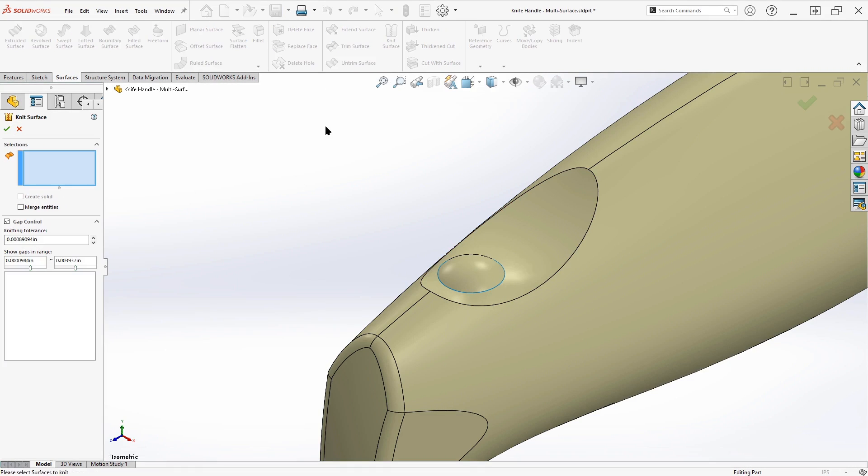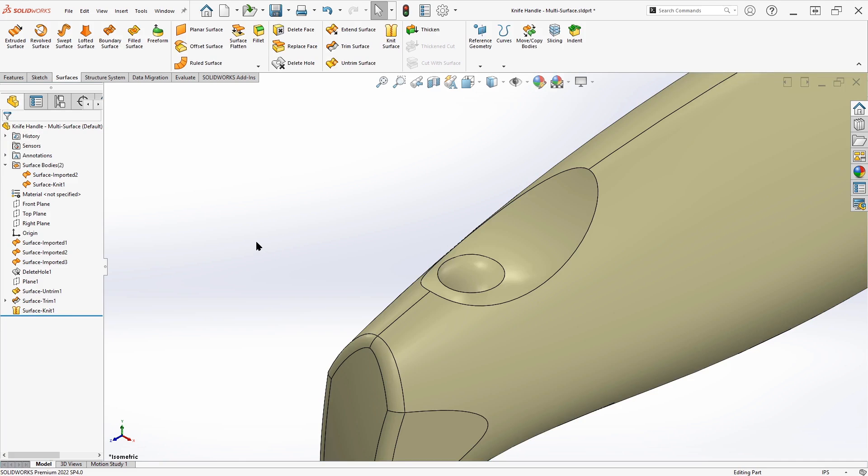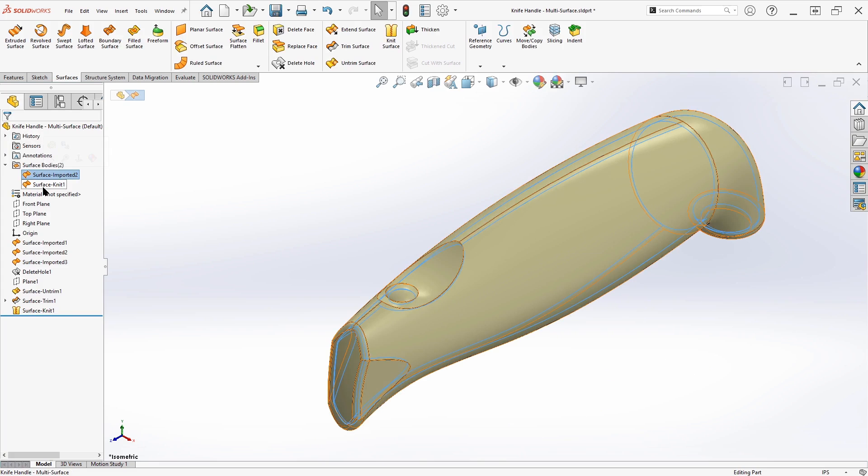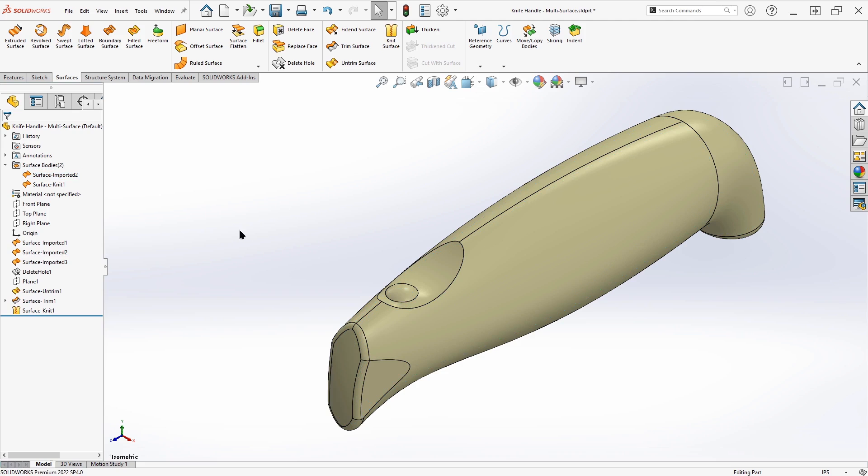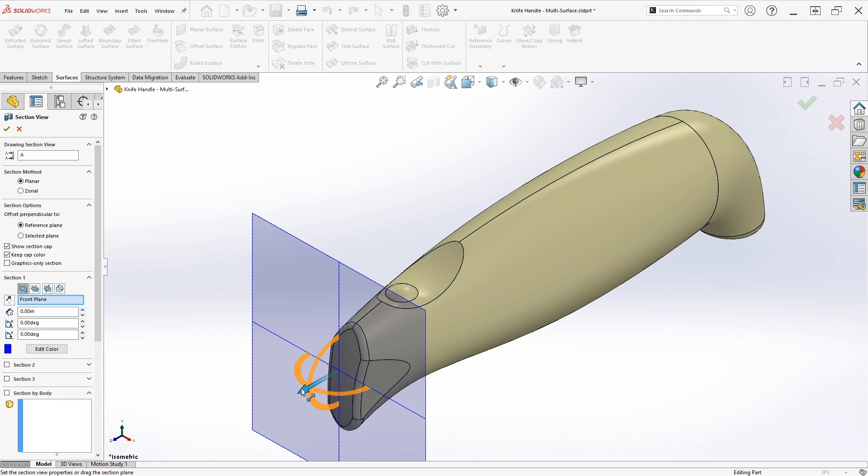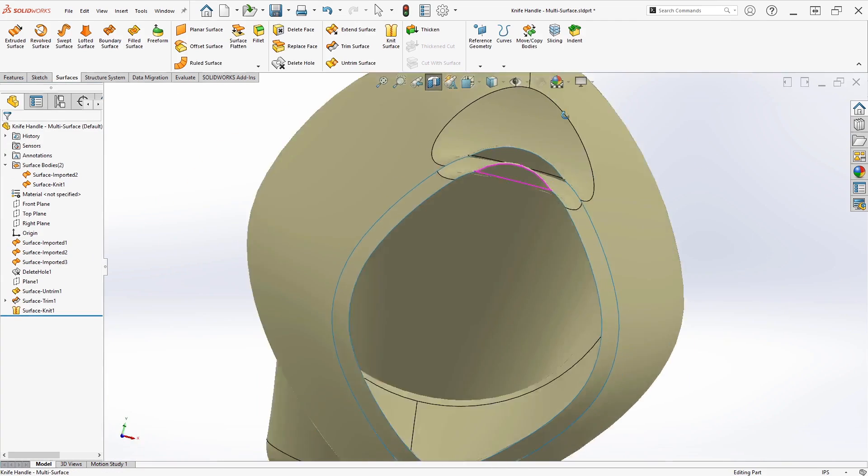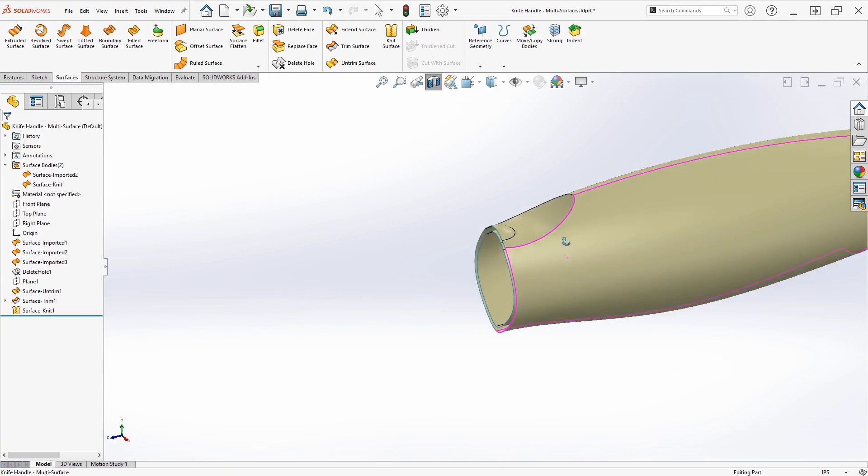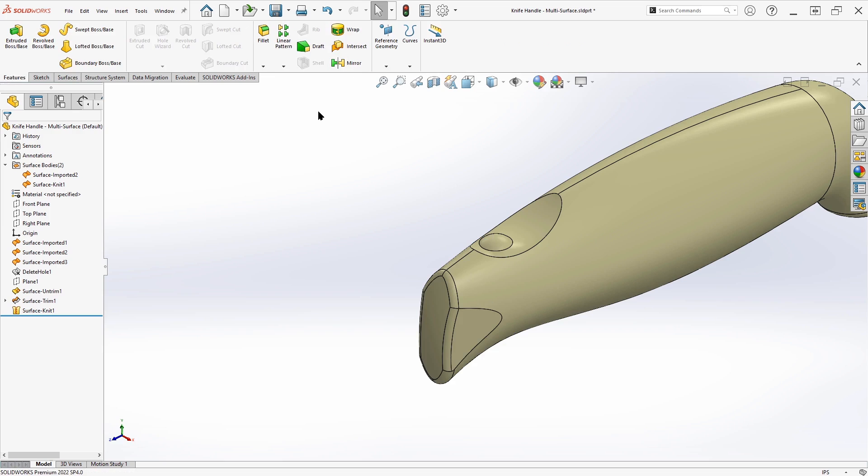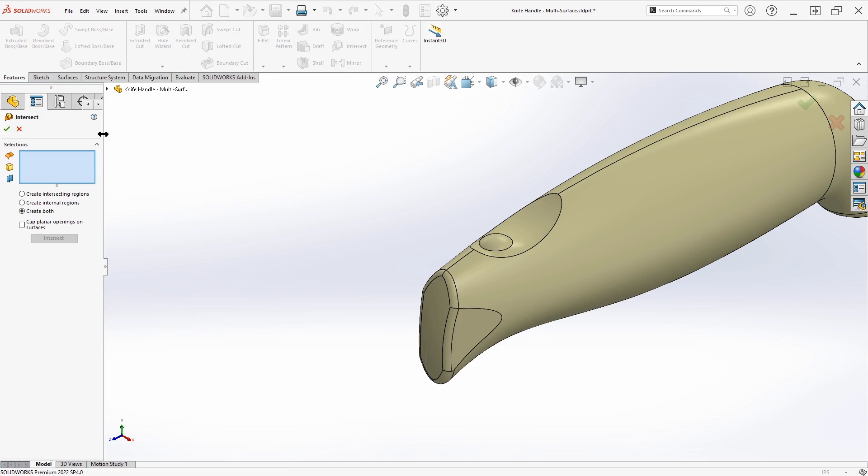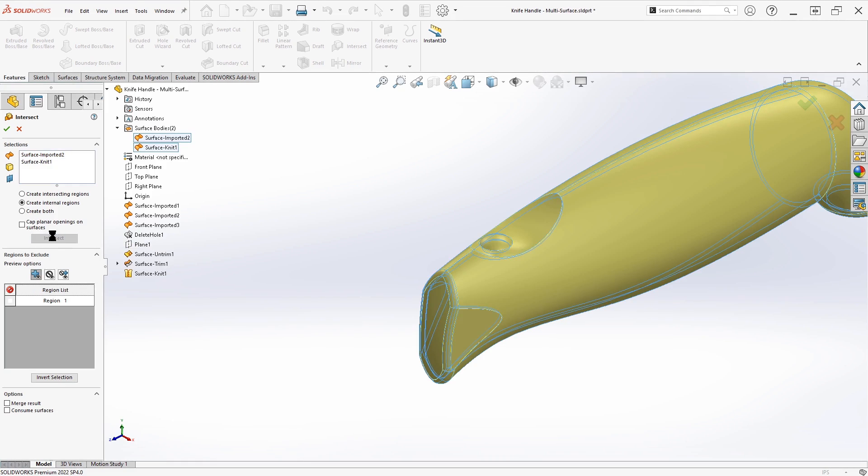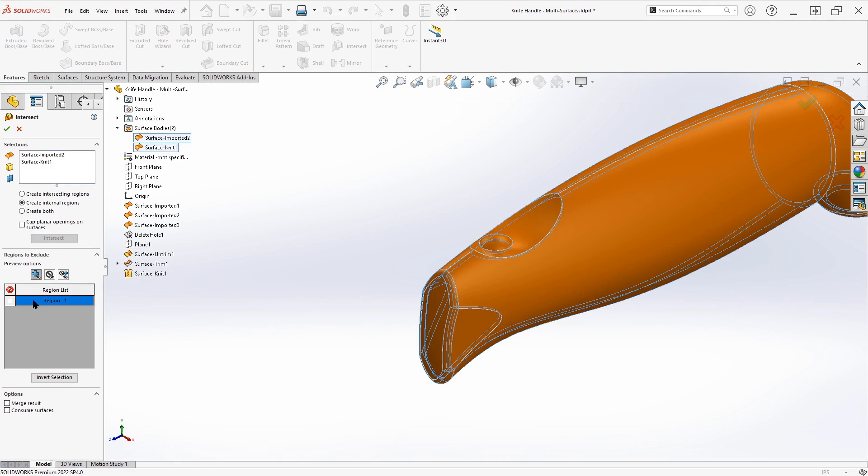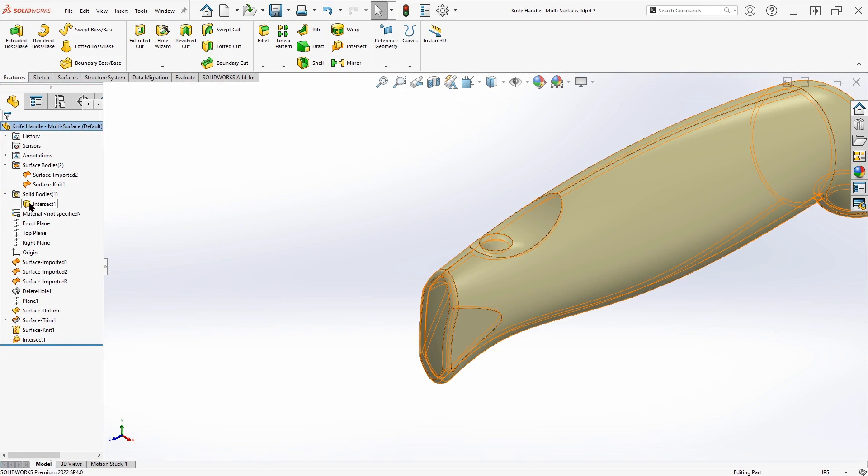And so now we have two surface bodies. We have the outside surface body and the inside surface body. But we still need to turn this into a solid where we've got material between these two surface bodies. So the way that we can accomplish this is with the intersect command. So the intersect command is on your features toolbar. And if you say intersect and select your two surface bodies, knowing that there is a volume that exists between these two, I'm going to say create internal regions and say intersect between these two surface bodies. We can see that one region is created. We'll say OK.